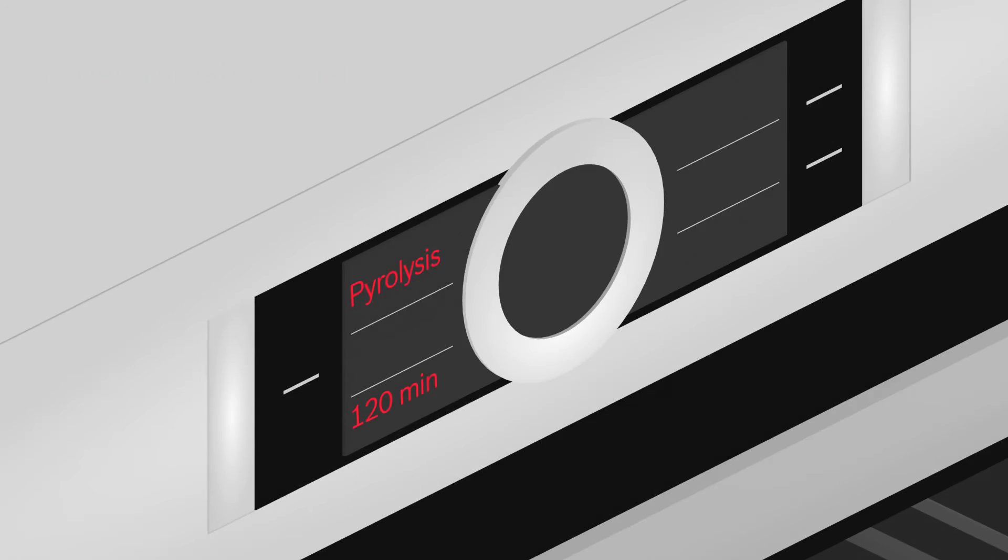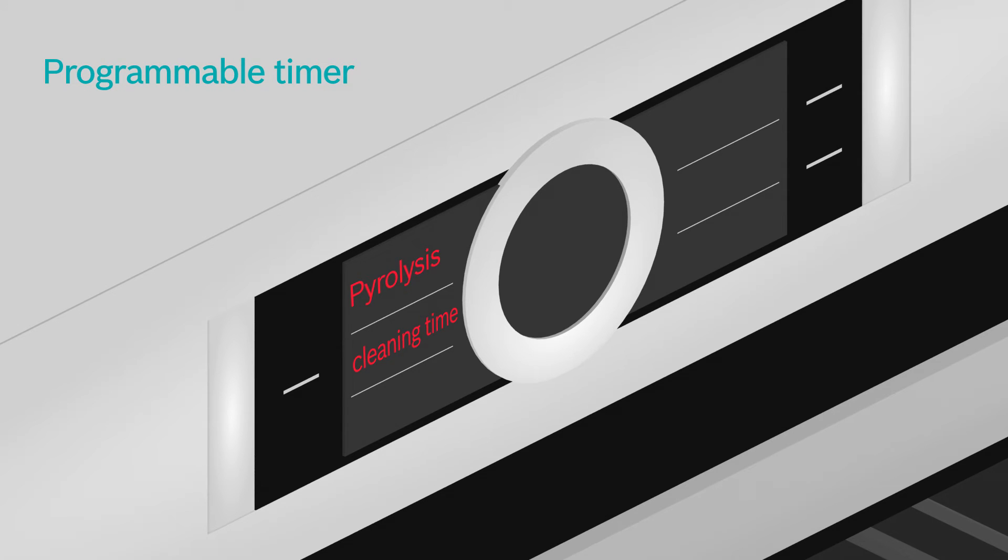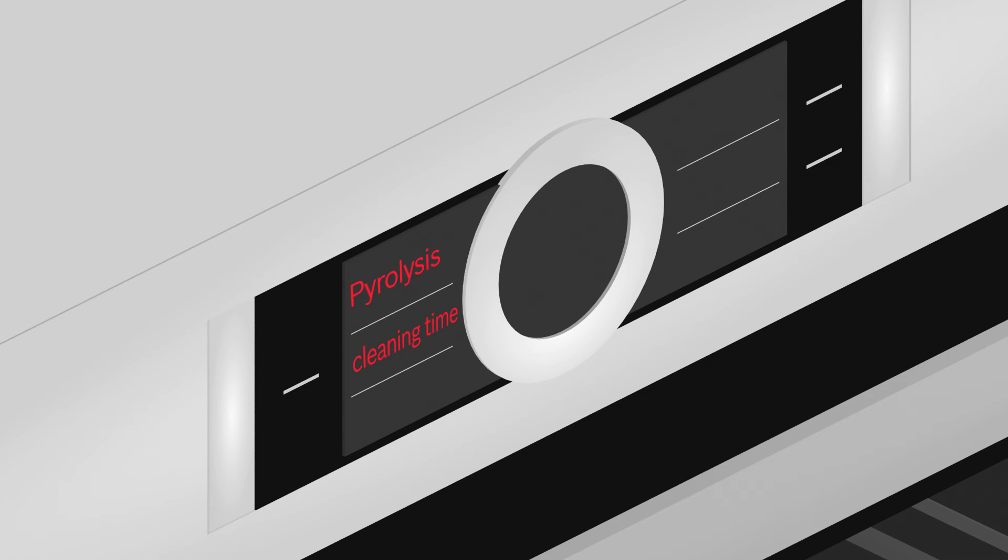And you can even program the oven to run the pyrolysis cleaning at a more convenient time. For example, overnight. This way, you can enjoy more time cooking and spend less time cleaning.